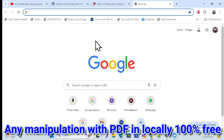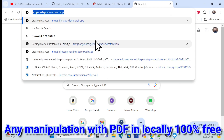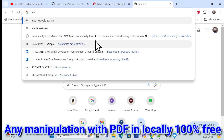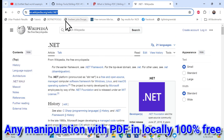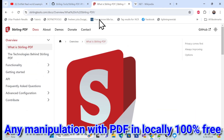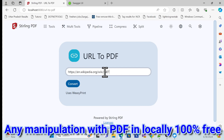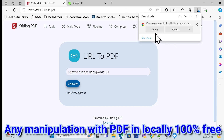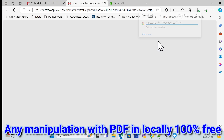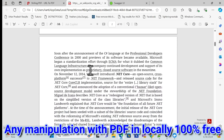For example, I'll open the .NET Wikipedia page, copy the link, go back to my application, paste it, and click Convert. It will take a few seconds, and after that it will automatically download.